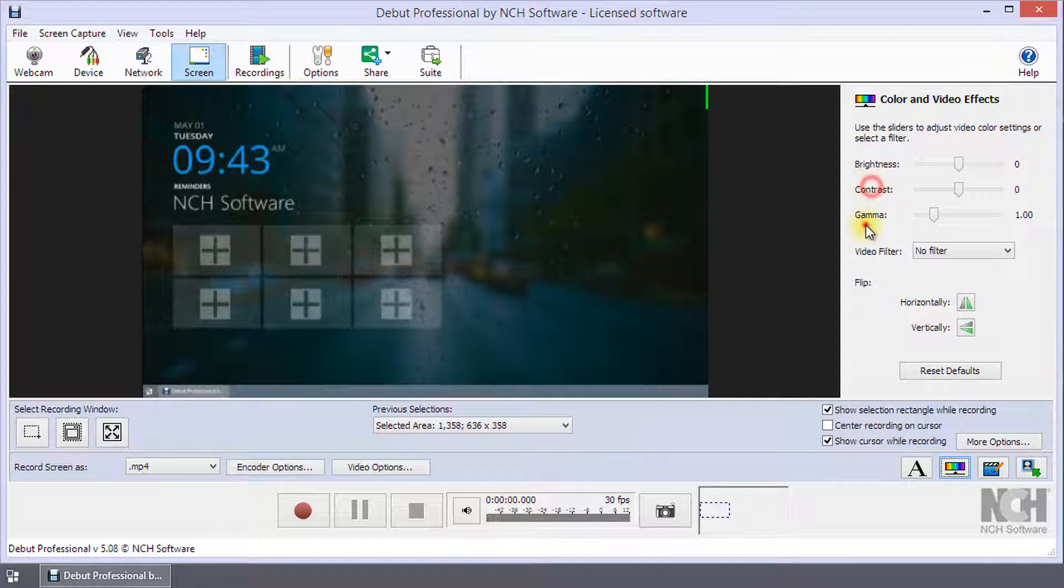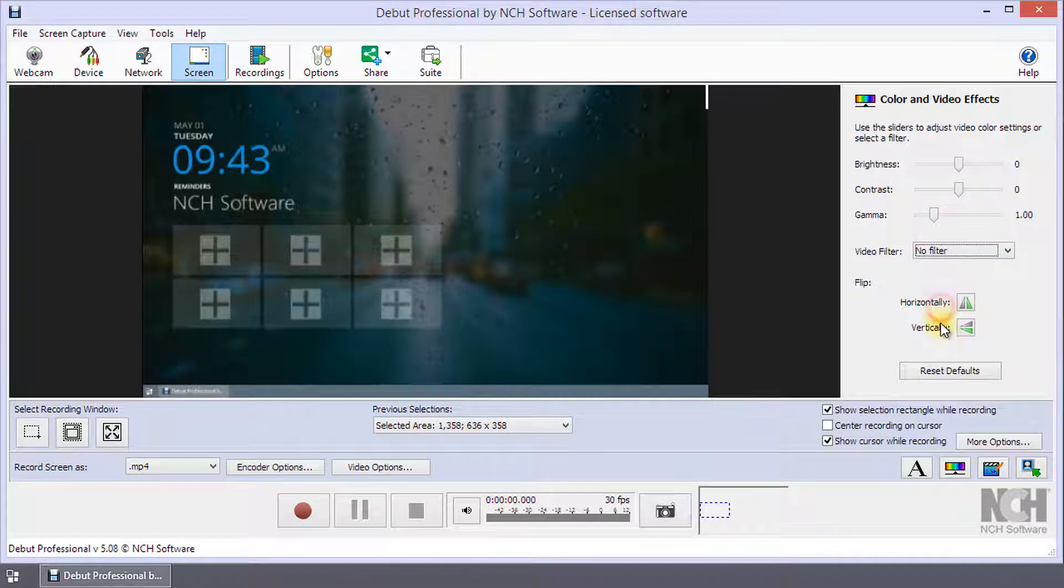Adjust the brightness, contrast and gamma or apply a filter. You can also flip your video horizontally or vertically.